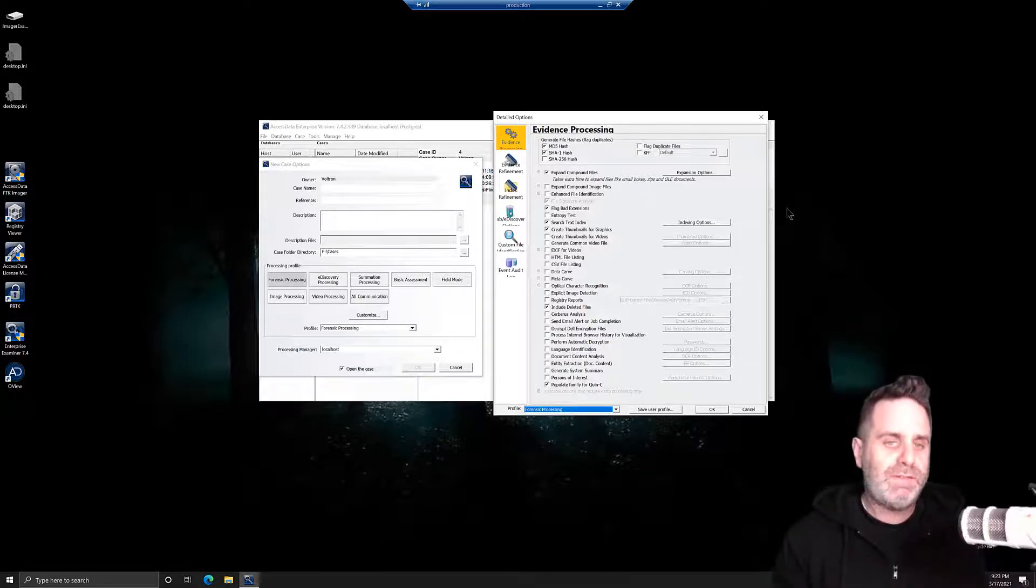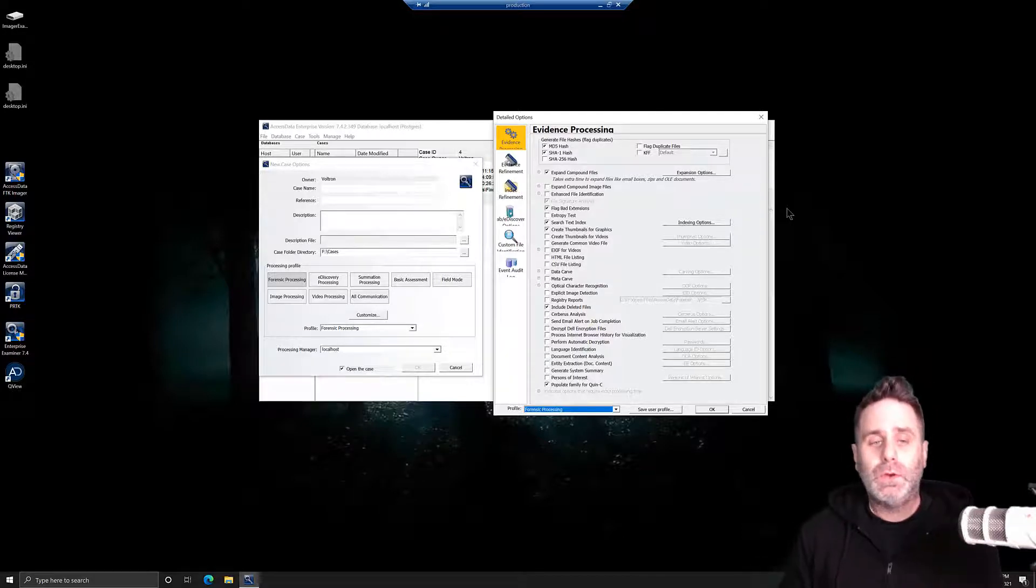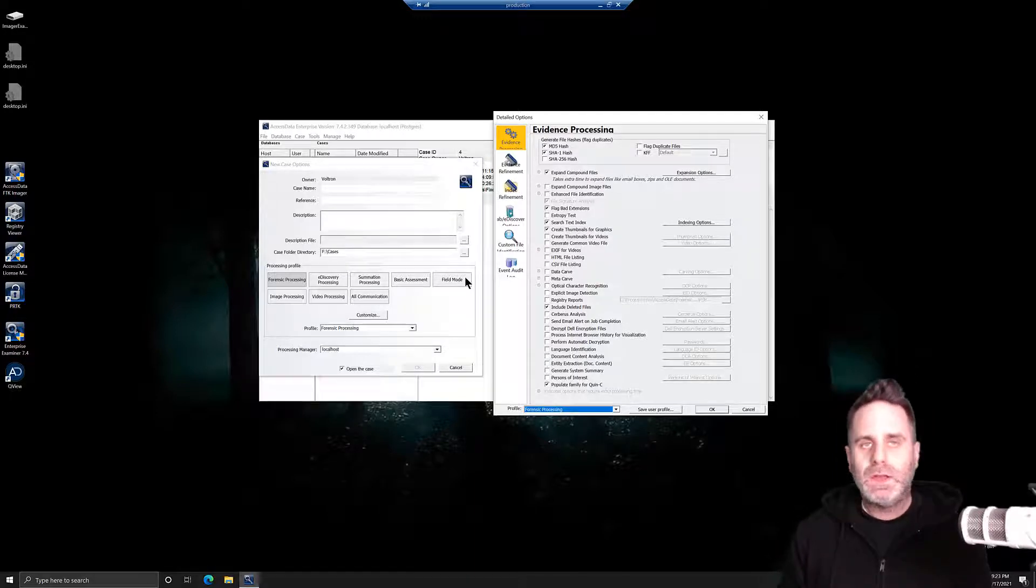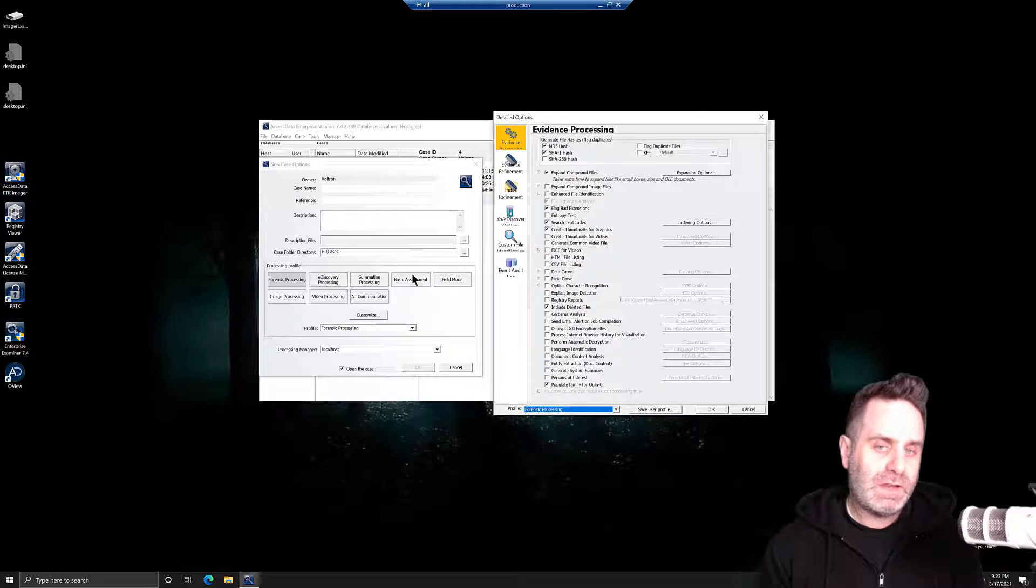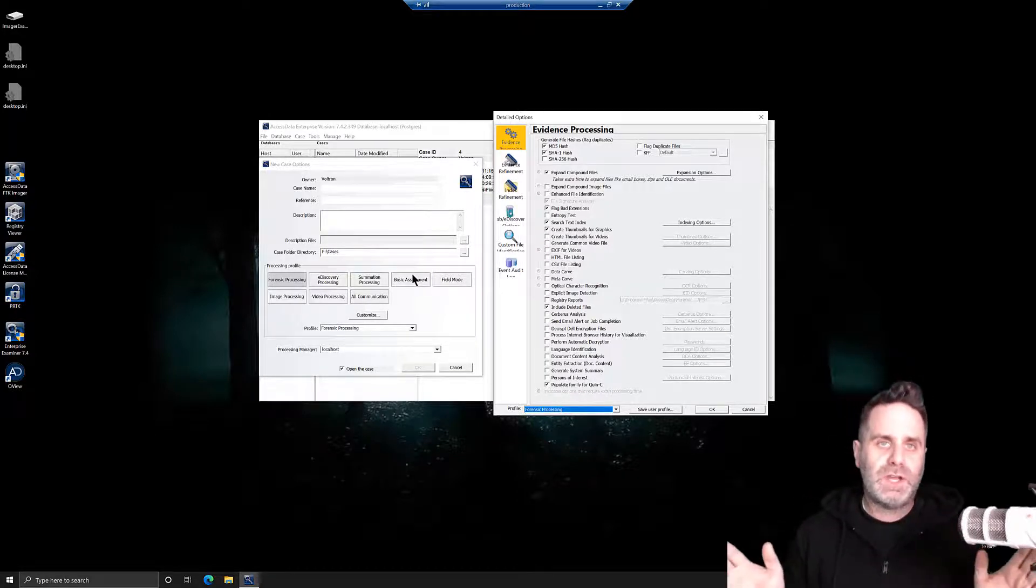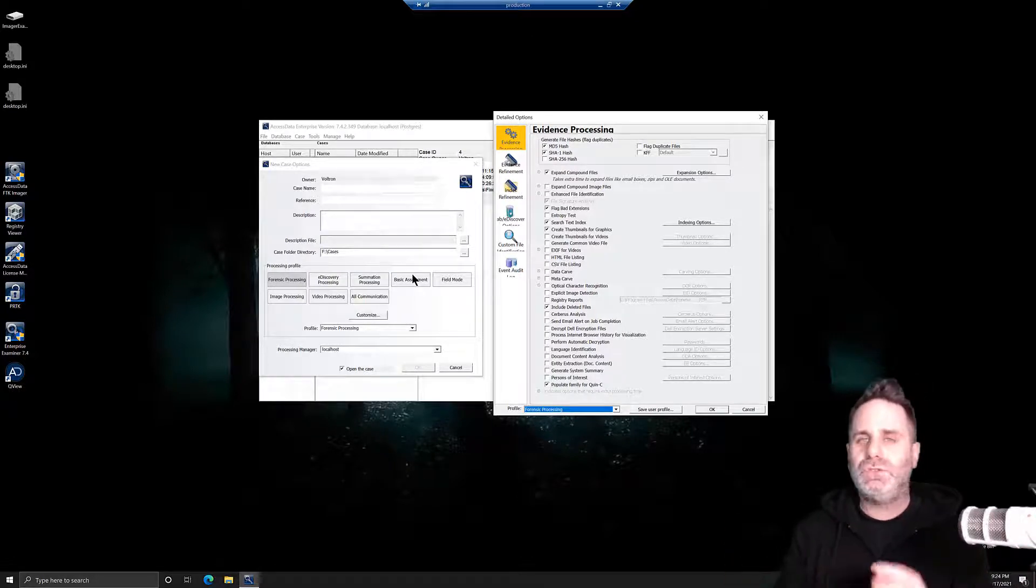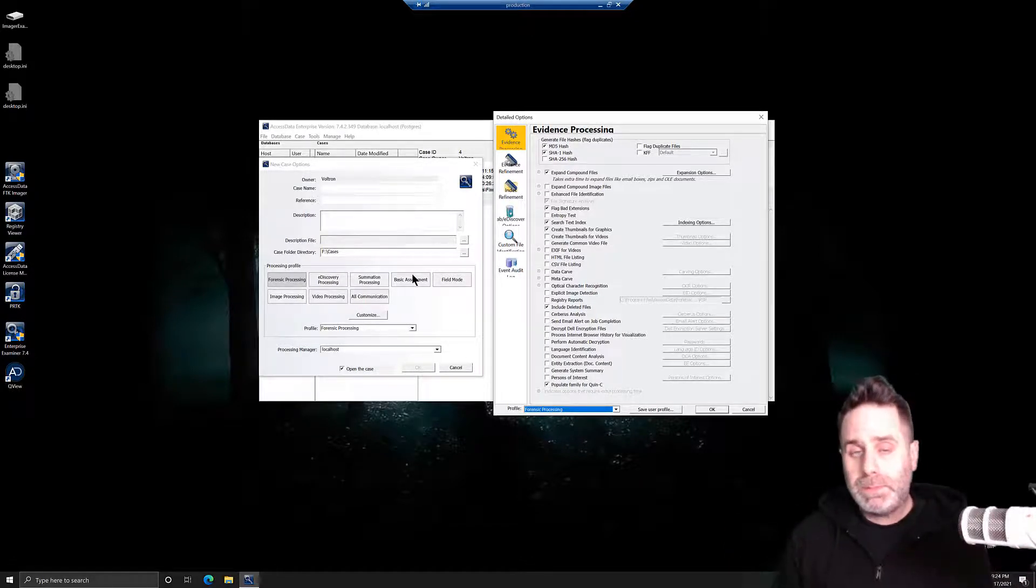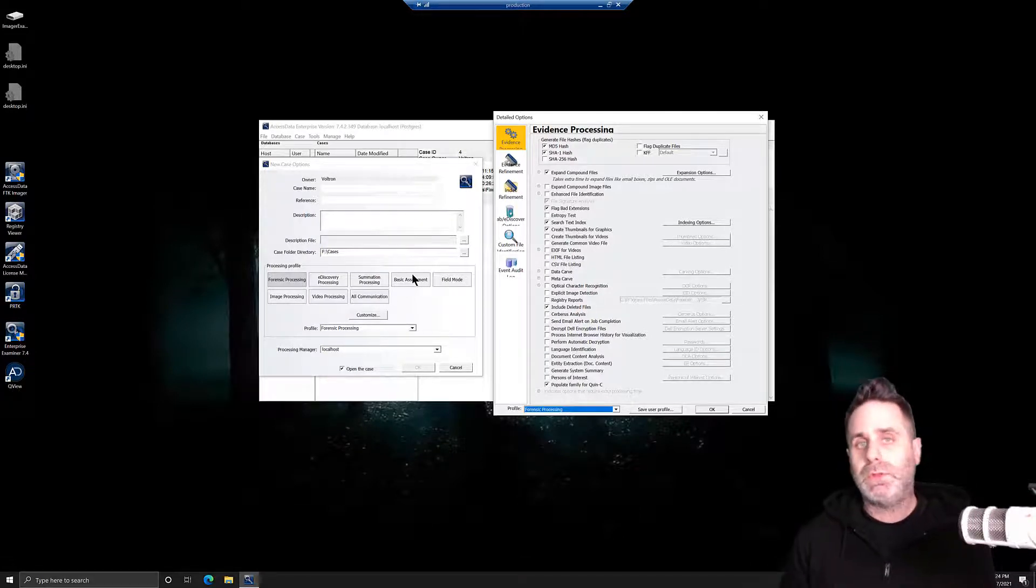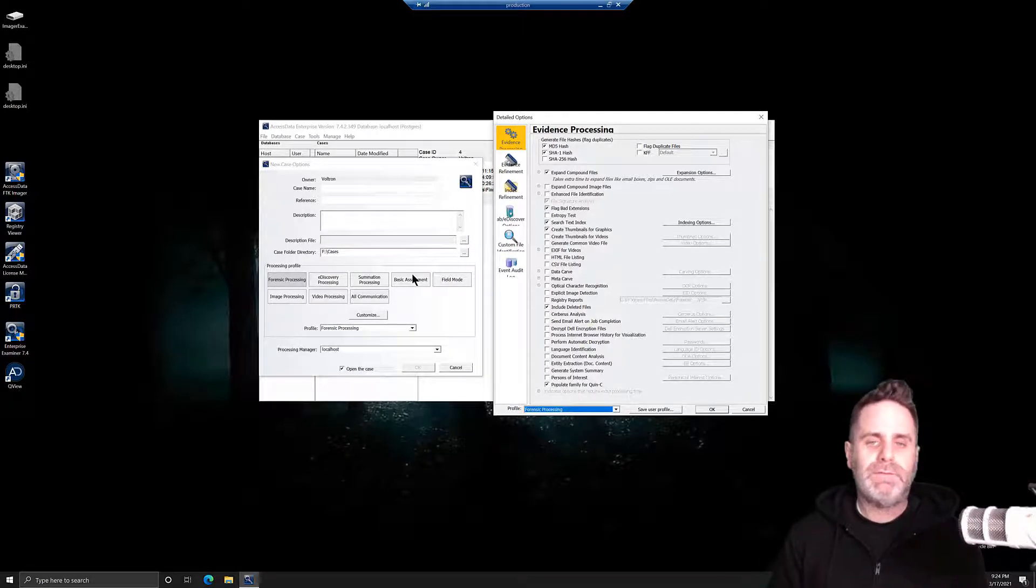First on the left here is the new case options window or the create case window. Within the processing profiles here, you have our quick buttons, our easy buttons, the processing profile selection. The one I'll mention that can be used at any time without modification is field mode. Field mode turns all the processing options off and allows you to get in very quickly. You don't have any help other than just the general structure of the disk, but you can at least do a quick look at what you have.